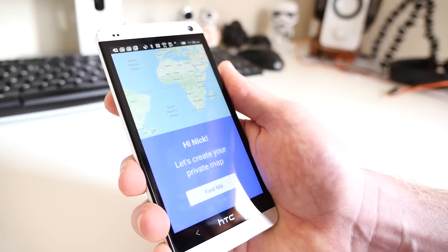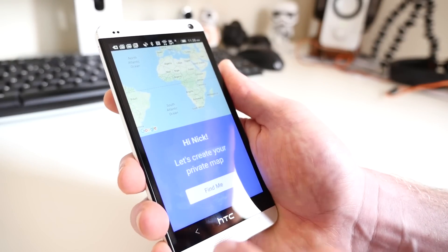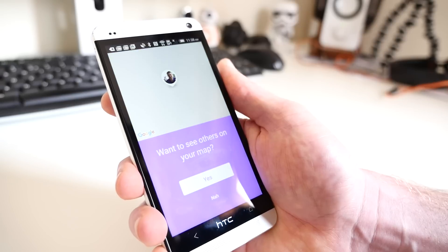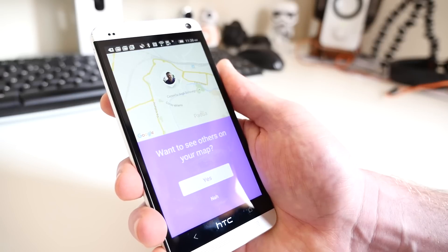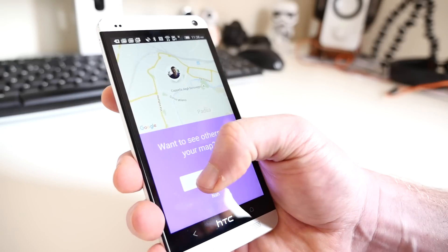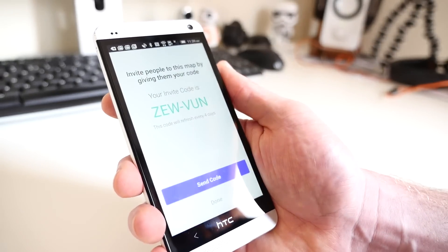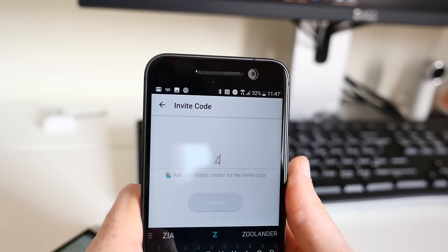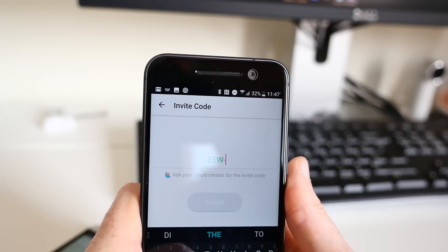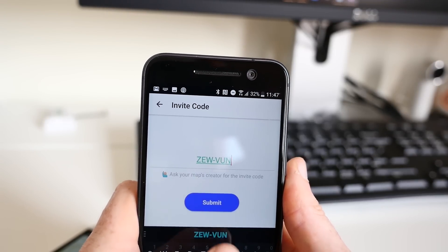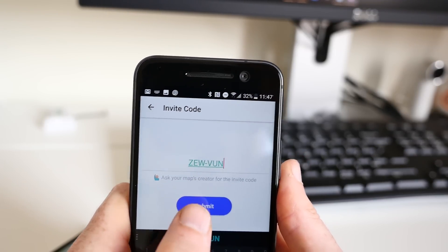This will show you a map of the world. Tap Find Me and Life360 will pinpoint your location. Once it has, tap Yes and the app will give you an invite code. On all the other secondary devices, enter the invite code so that you all share the same map.